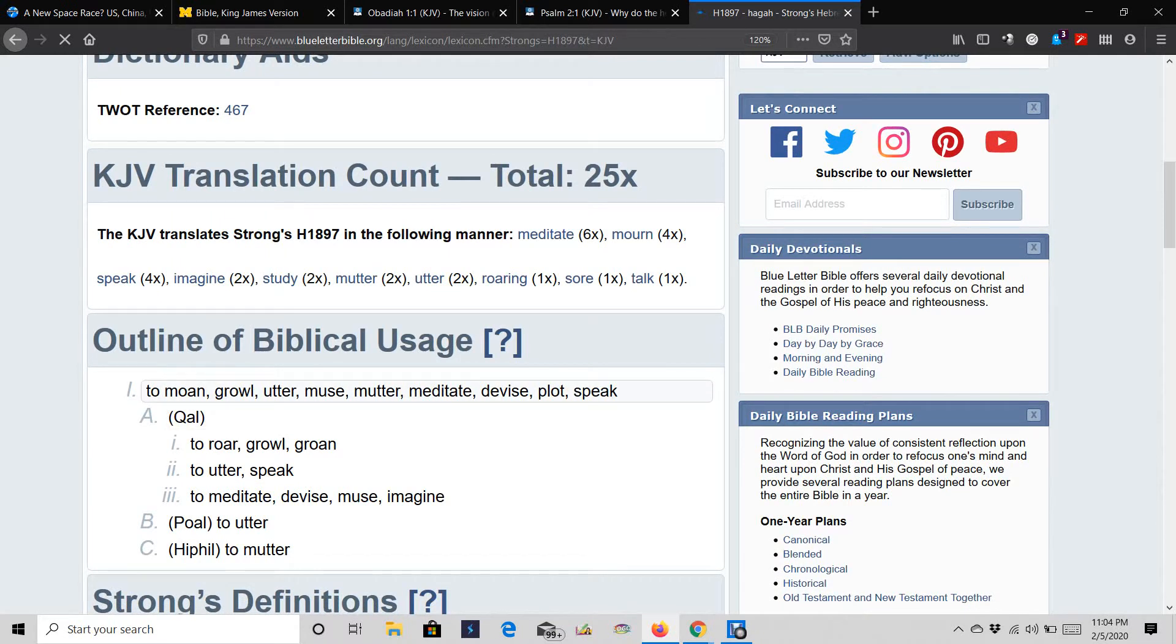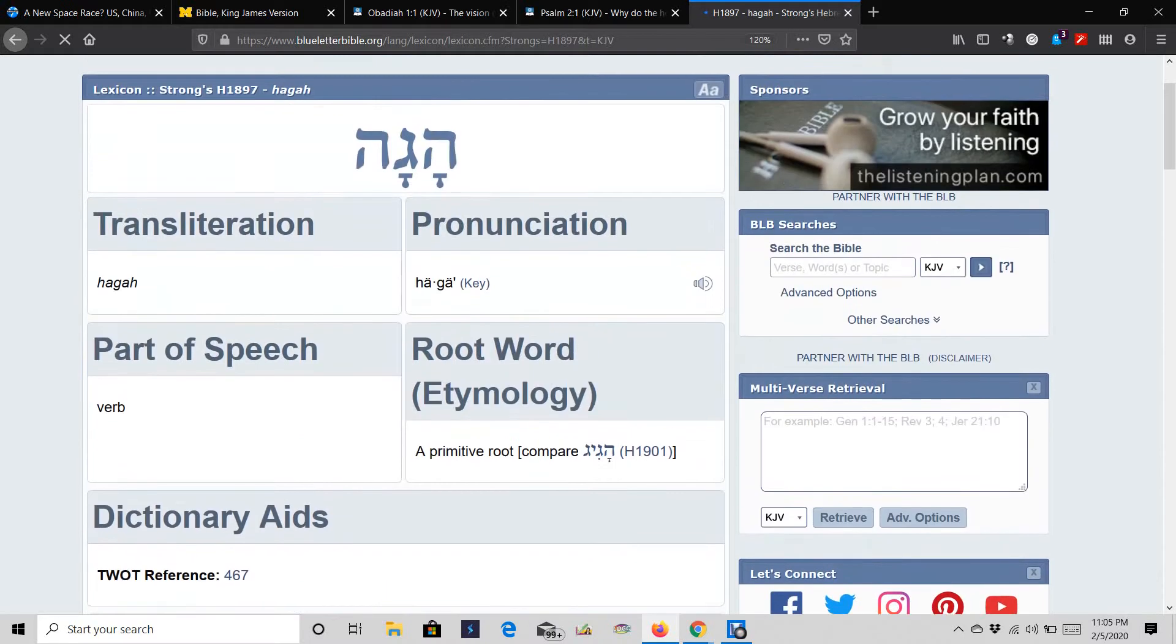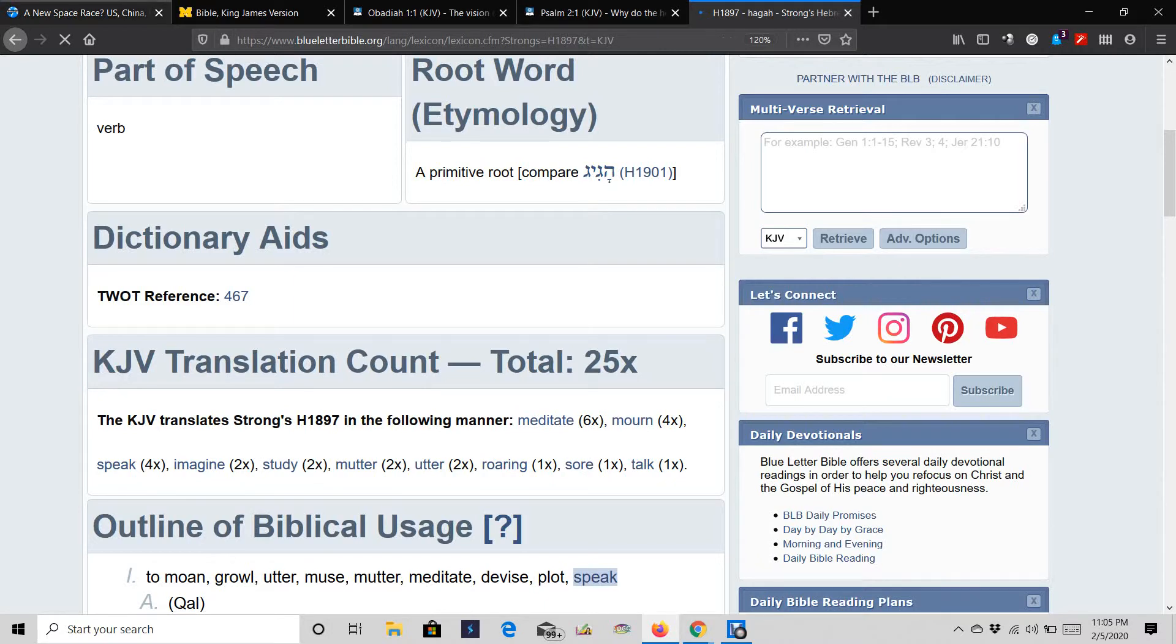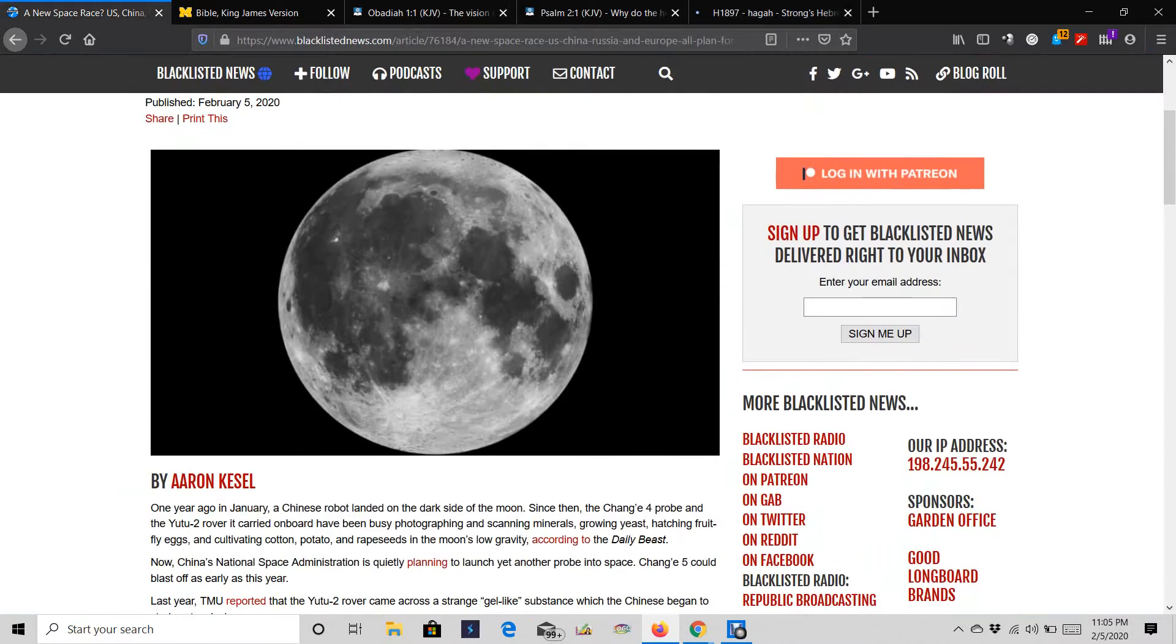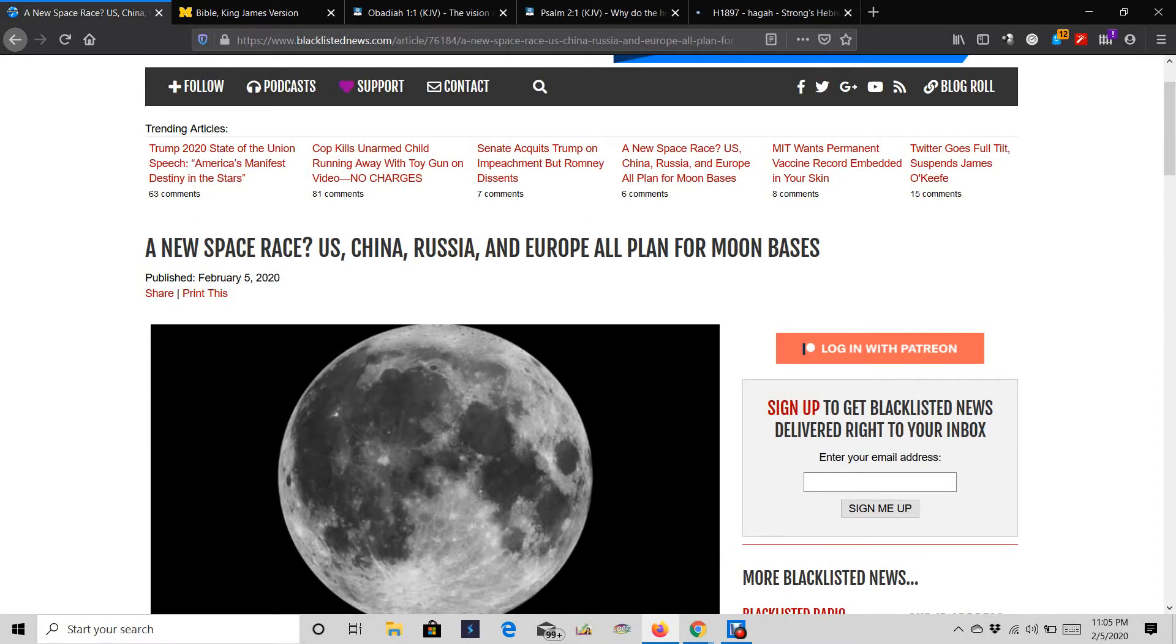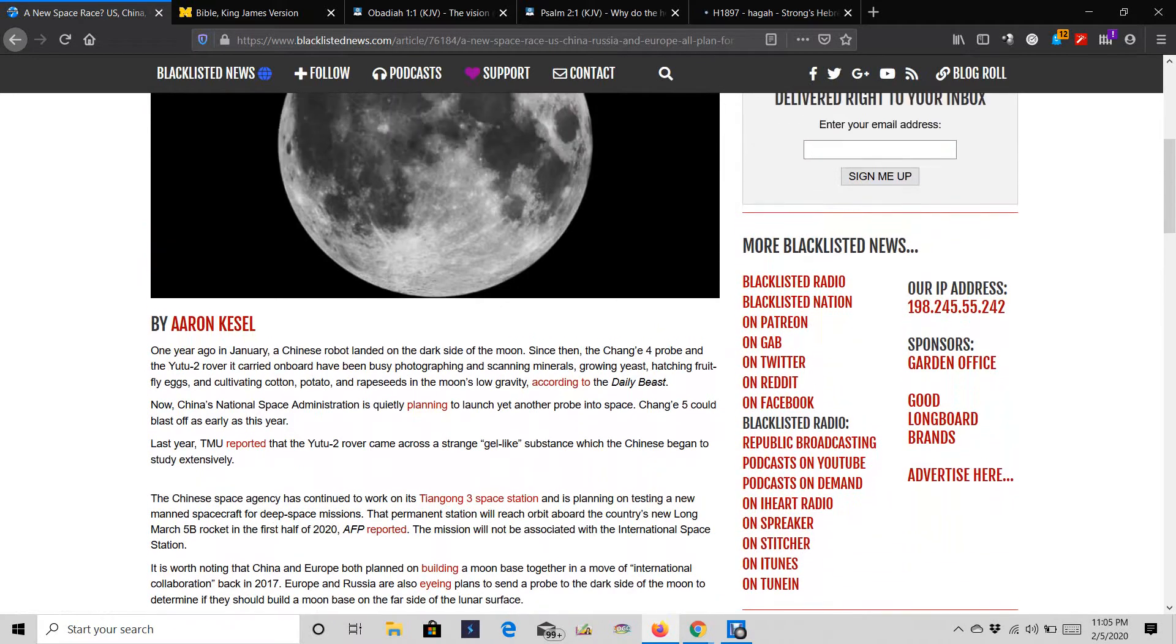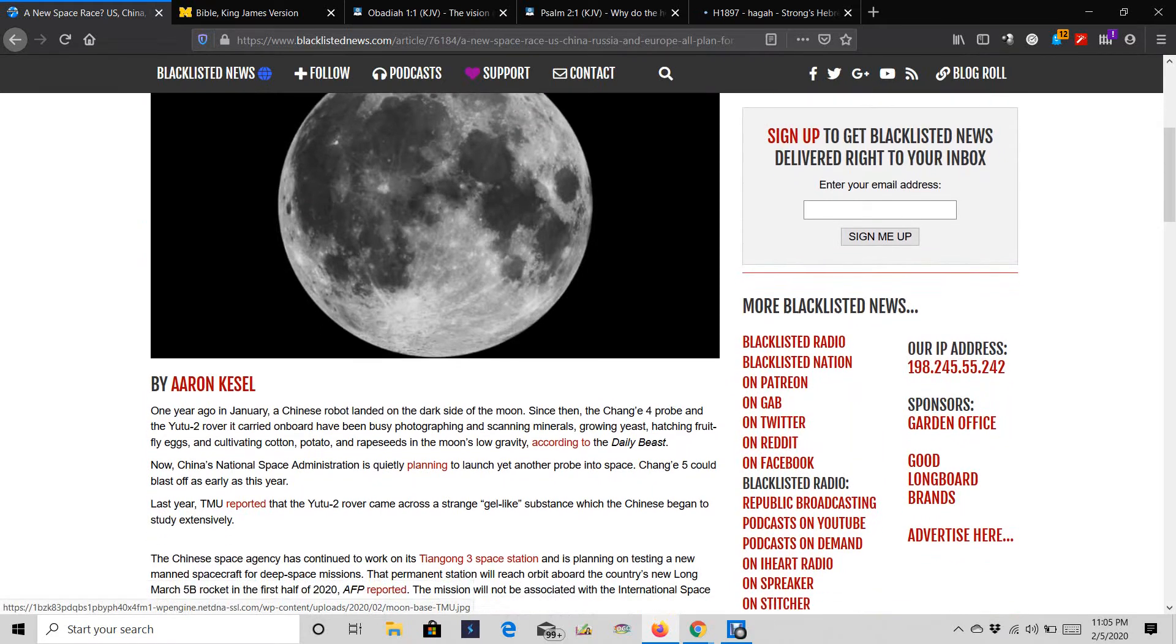And what are they doing? They're devising and they're plotting on how they're going to come up against the Lord. Which is them imagining a vain thing, because the Lord set up in the heavens and he's laughing at them. He's letting you basically build up your space force, and you plan on building your base on the moon. We'll see how that goes. But it ain't going to go too far, because your time is almost up, according to the scriptures.